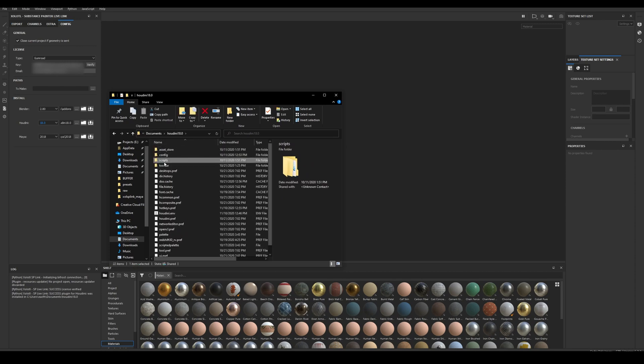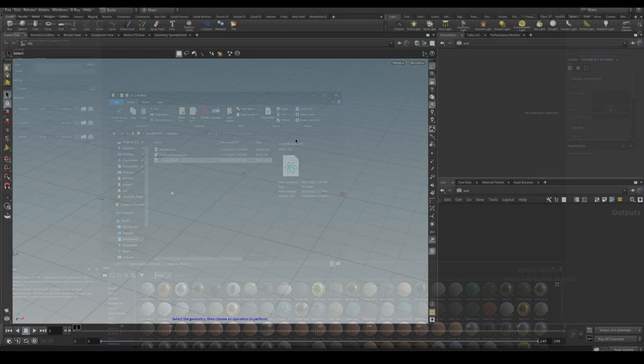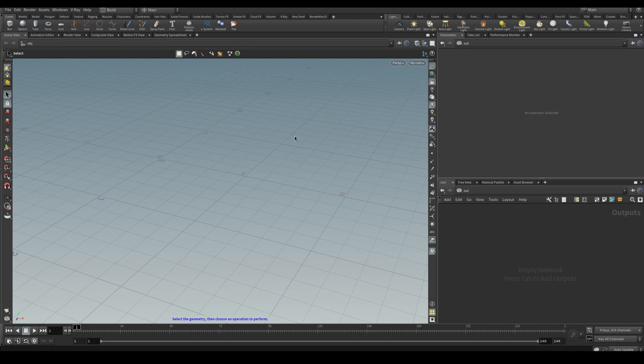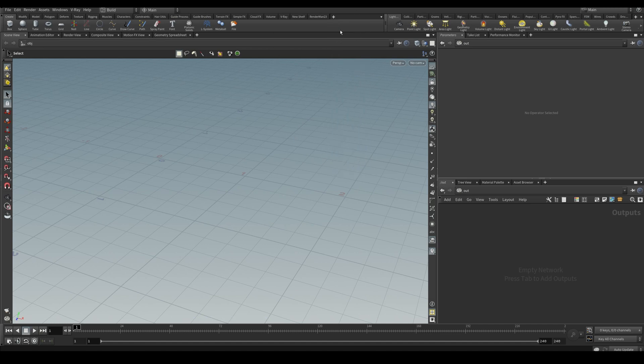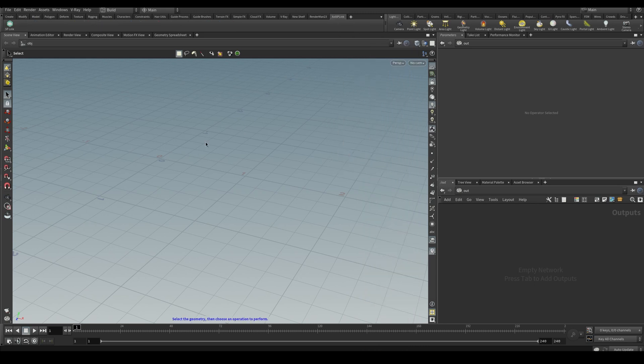Then in toolbar we should also be able to see the new shelf added for the plugin. To finalize the Houdini installation now we need to check it is working. So we open Houdini and we should be able to see a new shelf called Shudder SP Link. We add it and we click the icon button.